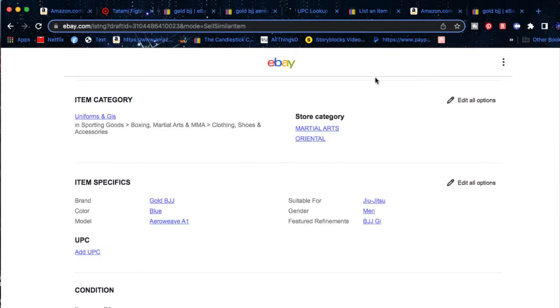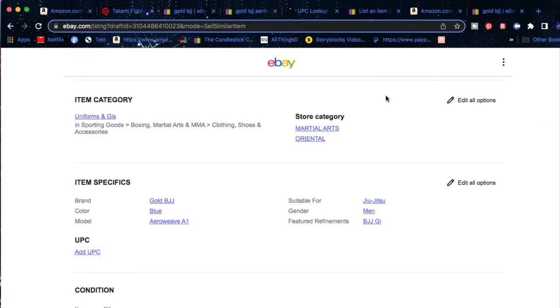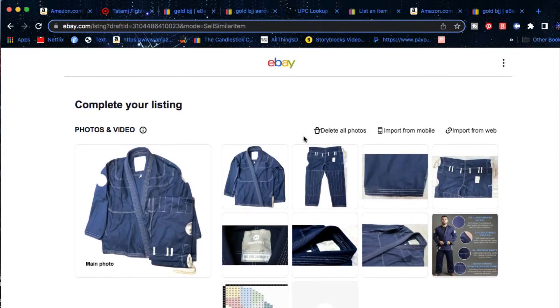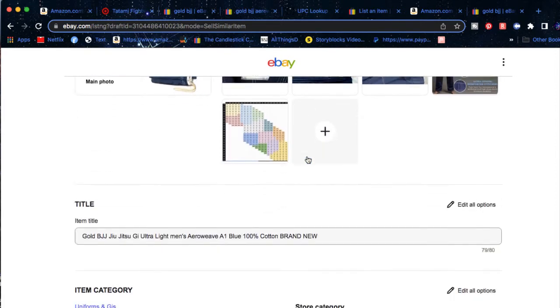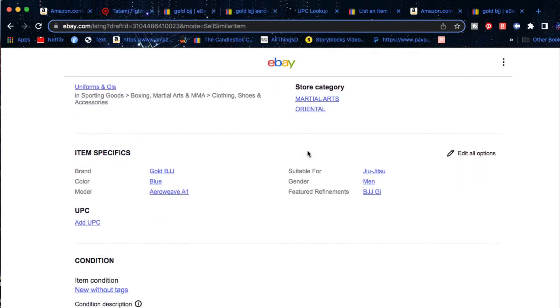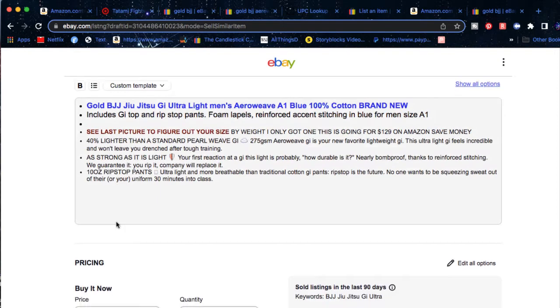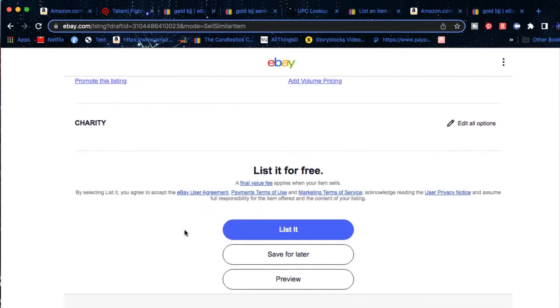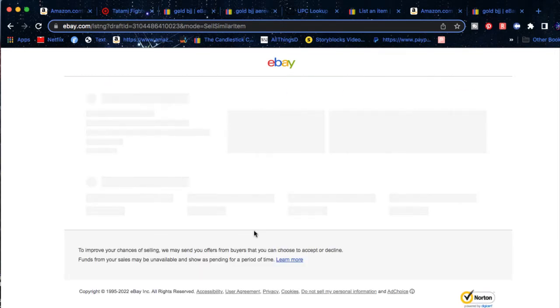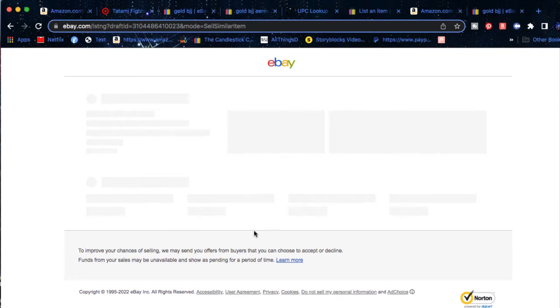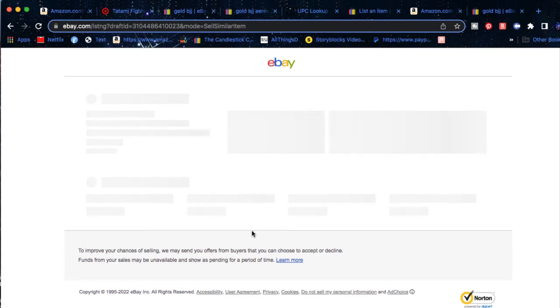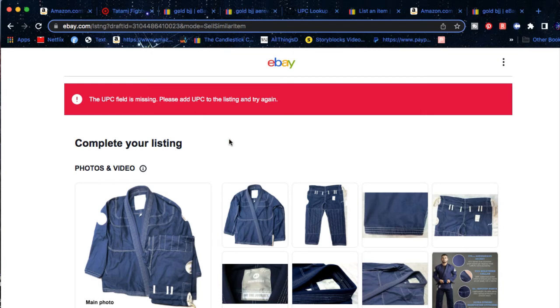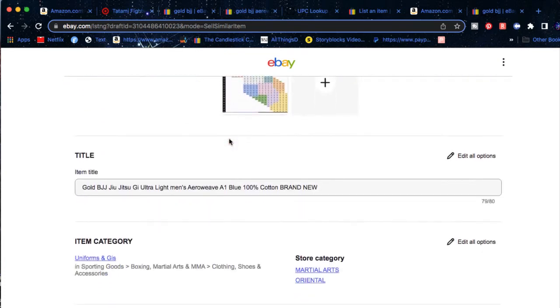So if I was to make a listing of this martial arts thing right here, and I'm not including the code at UPC, and then I'm pressing on List it now, what it's going to do, it's going to give me an error. It's going to try to do it, and then it's going to say UPC code is missing. Please add UPC to the listing and try again.